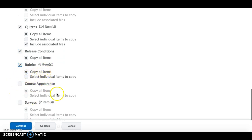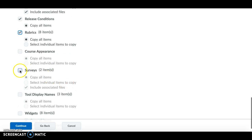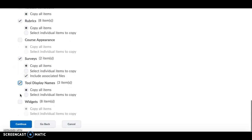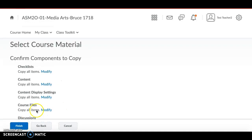The one component you do NOT want to copy over is Course Appearance, because there is a new look to the courses this year. If you copy it over, you'll have to go back and change your home pages again, so please don't check Course Appearance. Similarly, leave off Tool Display Names and Widgets for now.